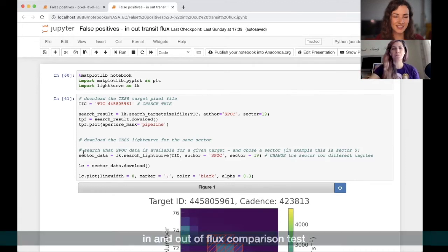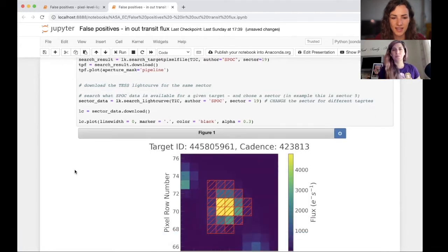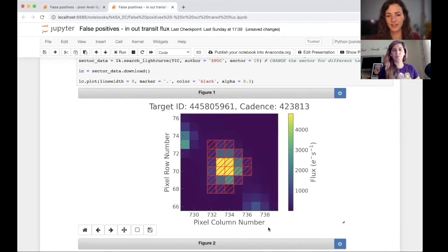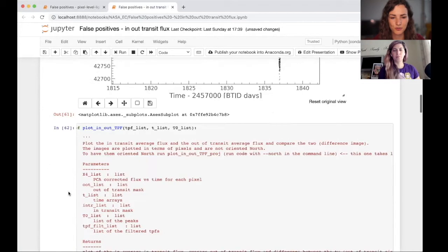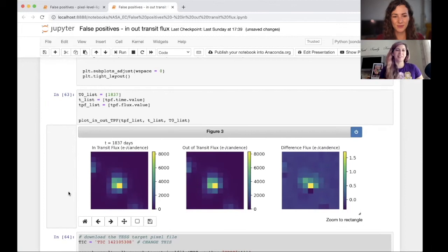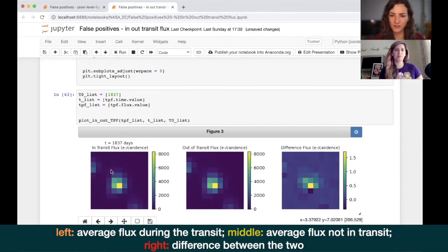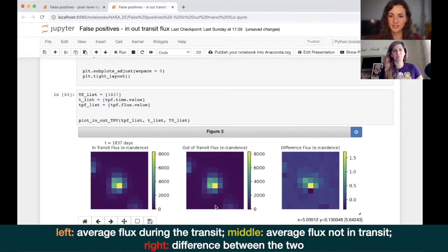This is the in-and-out-of-transit flux comparison — I found this very confusing when I first looked at it, but hopefully I can break it down. Again we start with this pixel cutout and the aperture, though the aperture doesn't really matter for this test. This is exactly the same target we just looked at before. We scroll past the code, and in this test on the left we have the average flux during the transit — a very narrow slice of time — and in the middle we have the average flux out of the transit, when there is no dip.